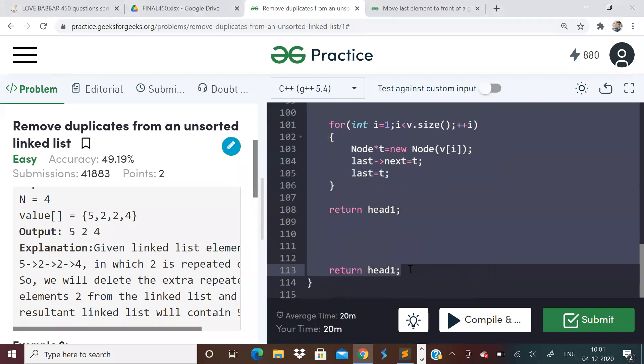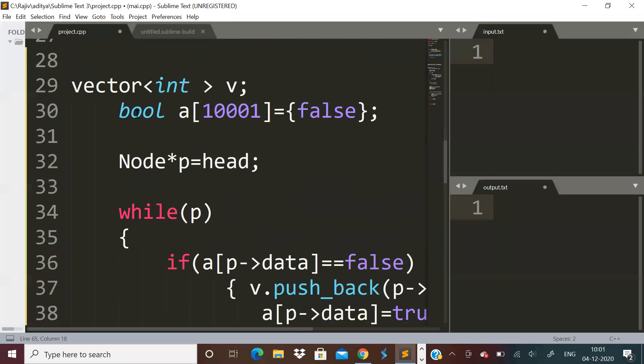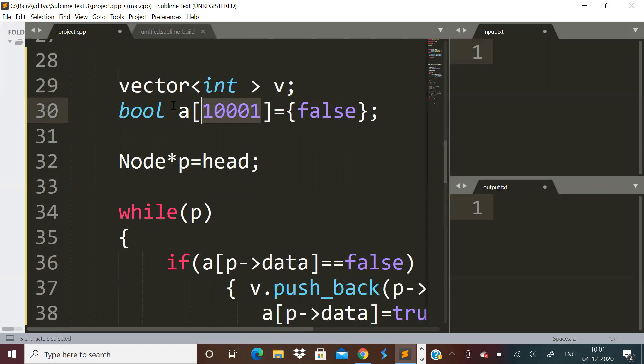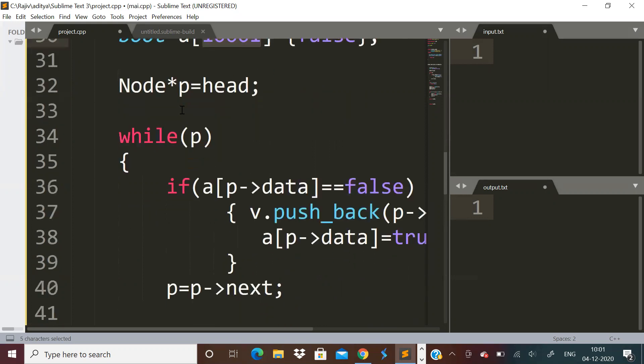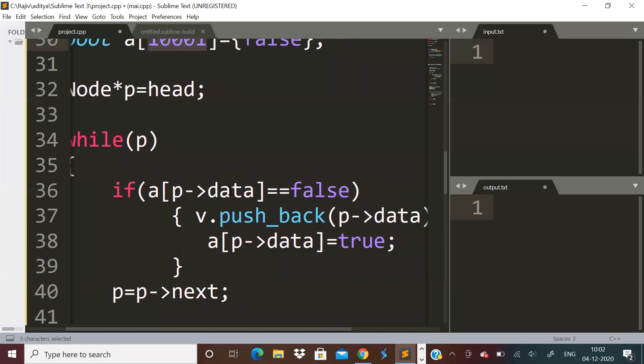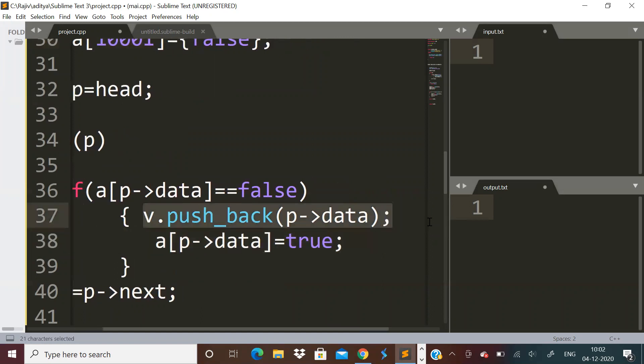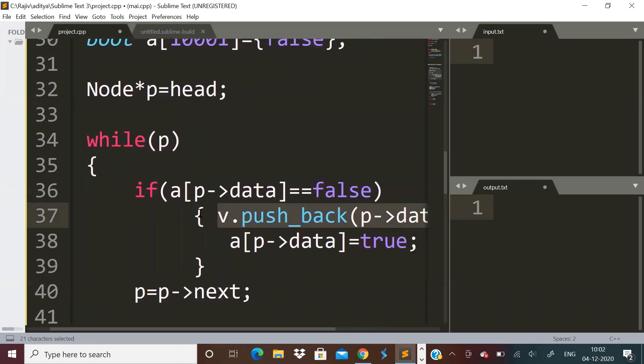We will just be having a boolean vector, a boolean array. Initially all the values in that will be zero. So according to the question, maximum limit is 10,000, so I've kept the array size as 10,001. Now we will traverse through the linked list and we will see if A of p data is false, that means it is not visited. Then we will make it true and we will put it in the answer vector. This V vector is our answer, which will contain only distinct elements in the same order as that in the linked list. So we can use a boolean array to find out if we have already seen an element or not.